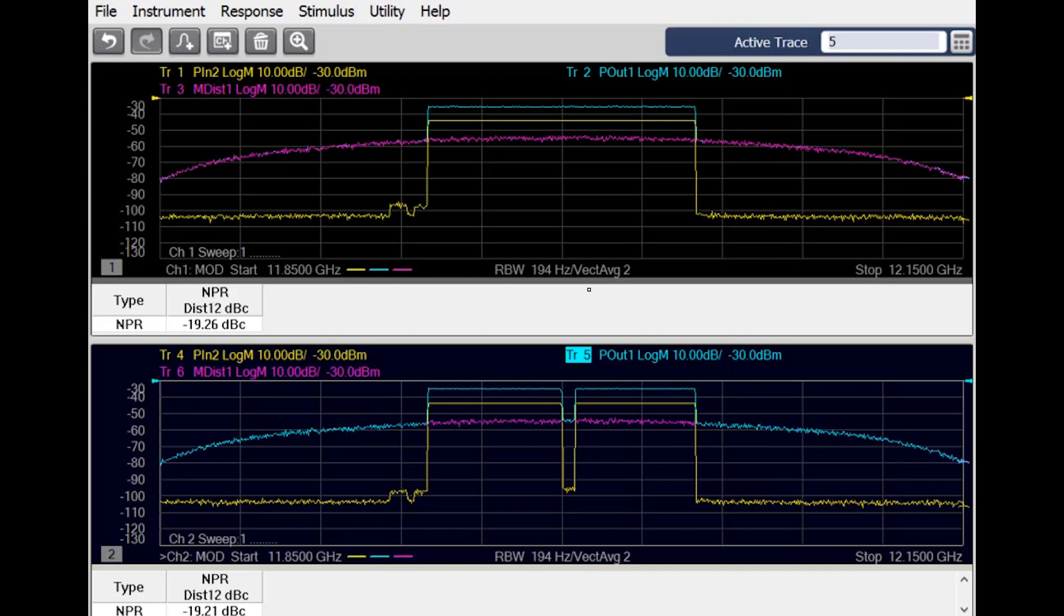This is a more representative measurement of the device under test, where the energy in any given area can itself contribute to the distortion overall.